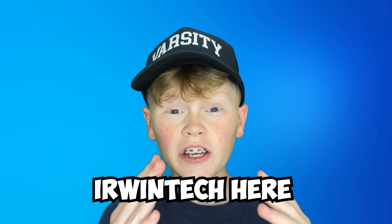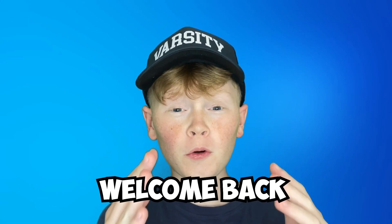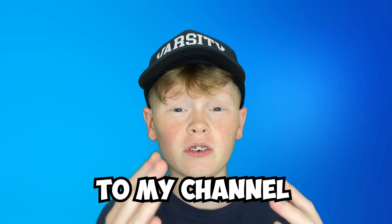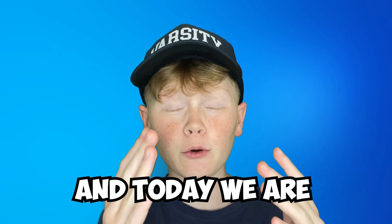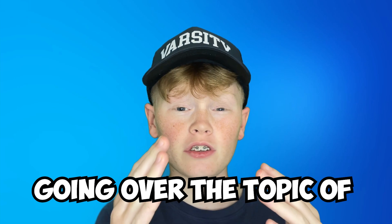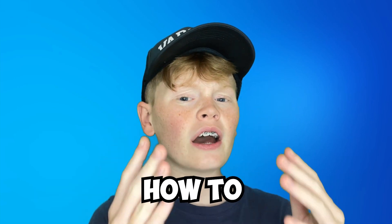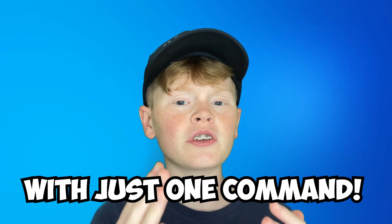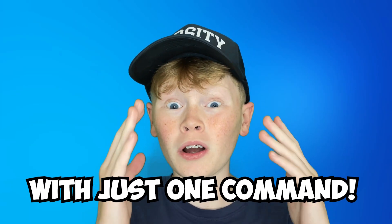What's up guys, Erwin Tech here. Welcome back to my channel. Today we're going to go over how to deploy Windows 10 with just one command.